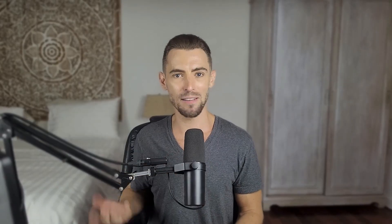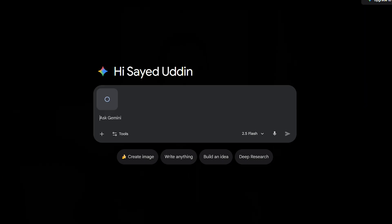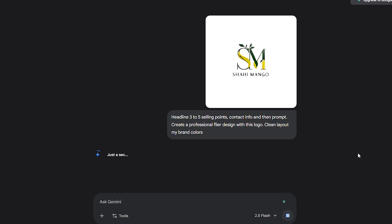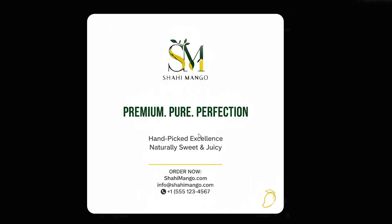Marketing materials like flyers, brochures and banners are another area where small businesses burn cash. Traditionally, you'd spend days coordinating with designers or spend big on templates. Nano Banana completely flips that. Give it your logo, headline, three to five selling points, contact info, and then prompt: create a professional flyer design with this logo, clean layout, my brand colors, promoting your service, print ready quality. It won't perfectly resize your flyer into every format, but here's the trick: generate the creative core with Nano Banana and then drop it into Canva to adapt to postcards, banners or social dimensions. You're saving days of work while keeping control.